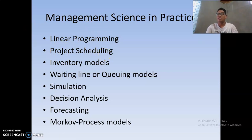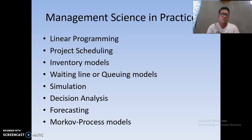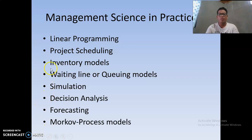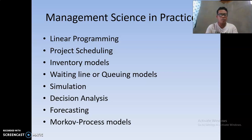Project scheduling using CPM allows us to determine the number of hours needed to complete a project and identify the critical activities in the process. For inventory models, we use the Economic Order Quantity (EOQ), sensitivity analysis, the price break model, and the fixed order quantity model.